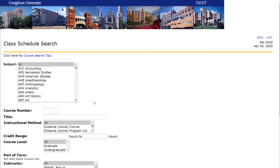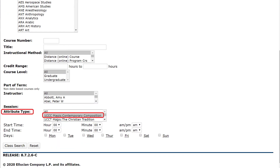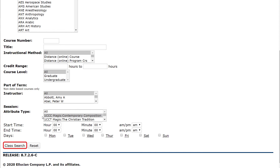An effective way to find courses for your first semester is to filter by Attribute Type. Attributes refer to specific areas of the Modus Core. Note that if you search on this field, be sure that Subject is set to All and that the course number is blank. For example, select 1 CCC Modus Contemporary Composition, then click Class Search to see a list of sections found.